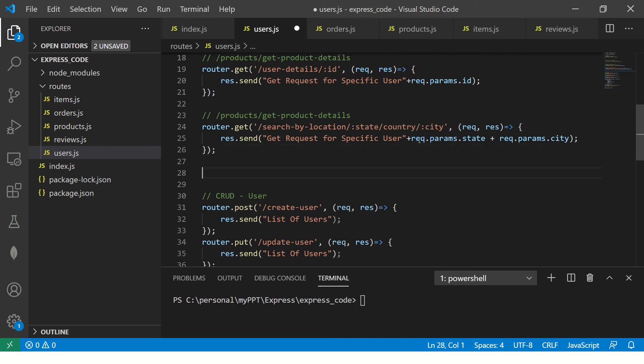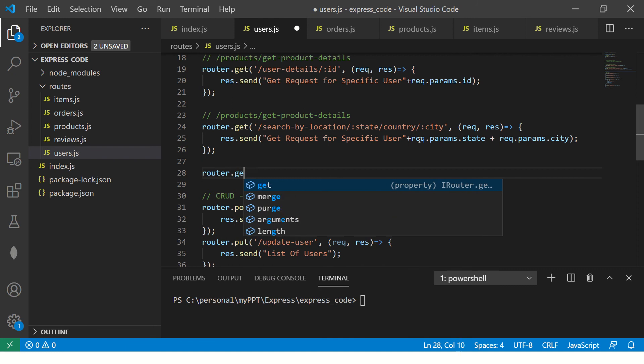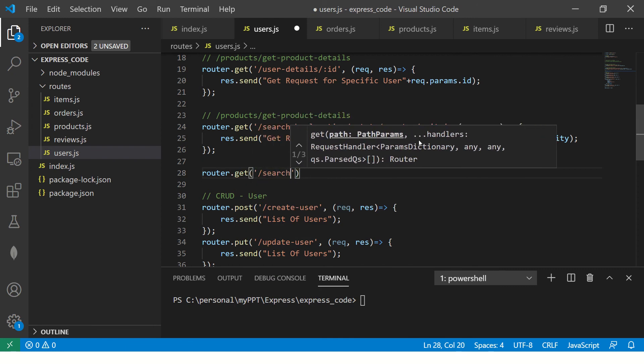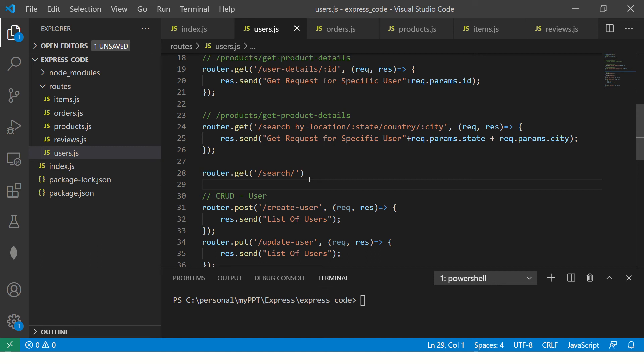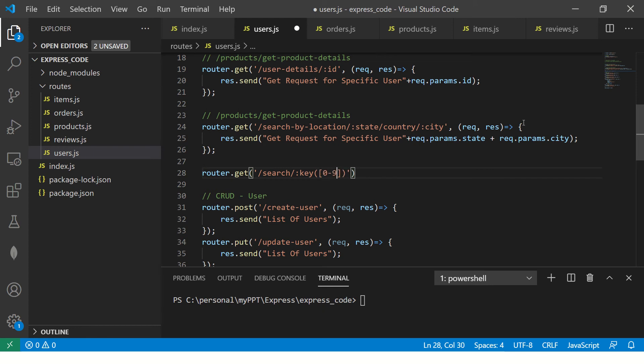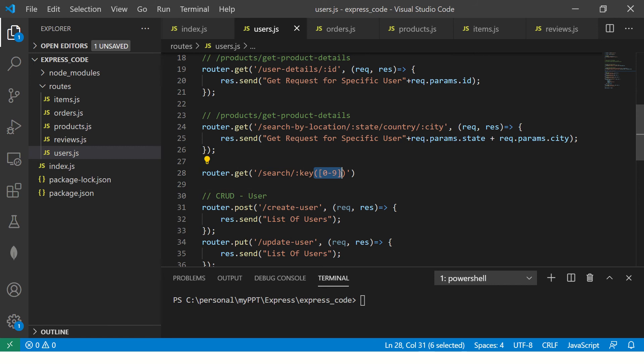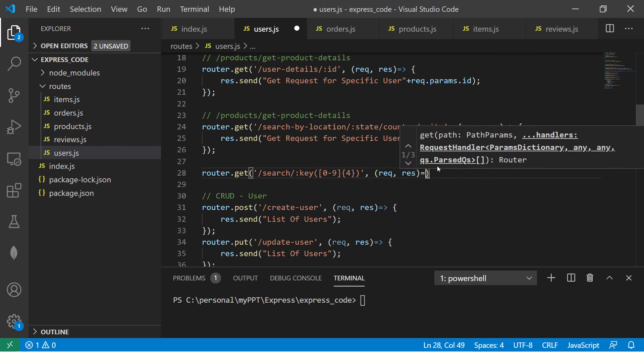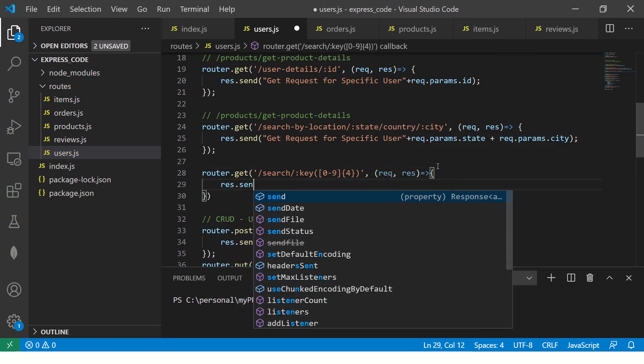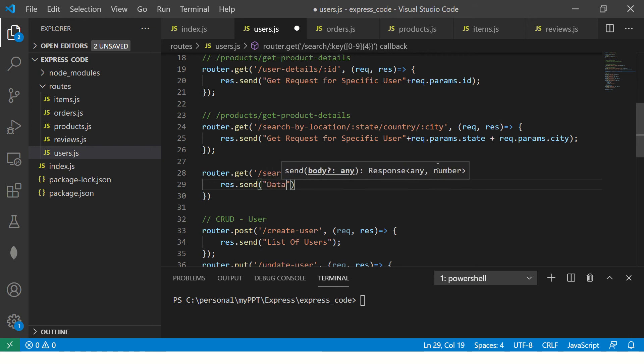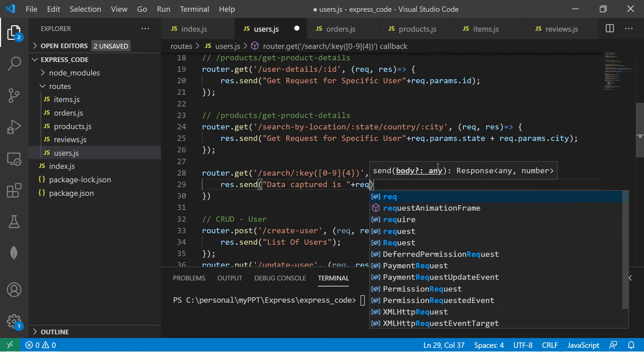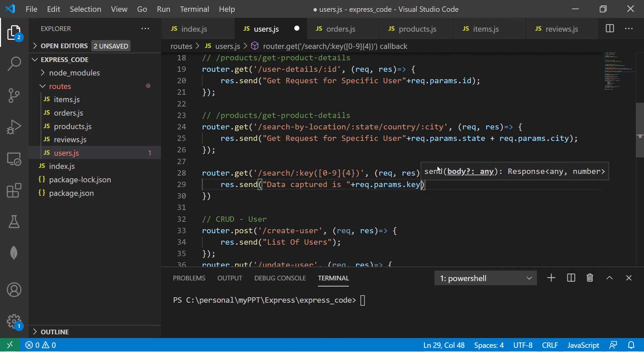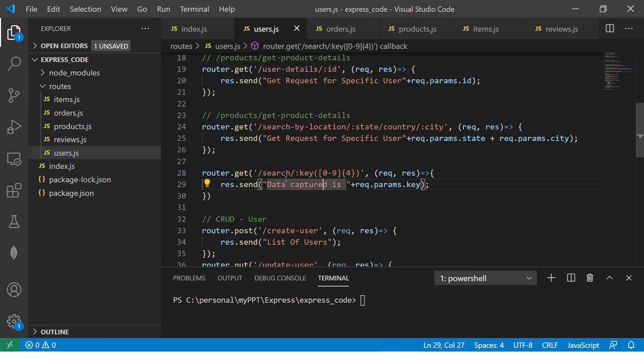Alright, so let's go ahead and create a new route. I'll say get and let's call it slash search. And I'm saying that I will pass key and I'm saying that I only want to pass IDs. So for that, I'm going to say 0 to 9. That means I'm saying allow only numerics. That is 0 to 9, only numbers. And I can also add a validation and say allow only 4 digits, not more than that. And then followed by our request response function, data captured is request.params.key, okay?